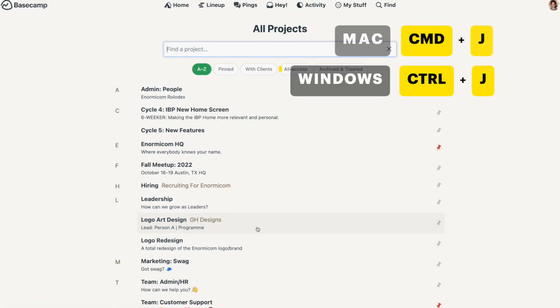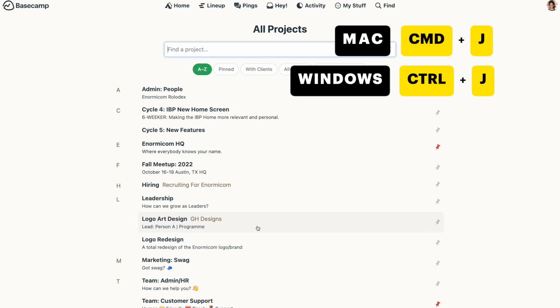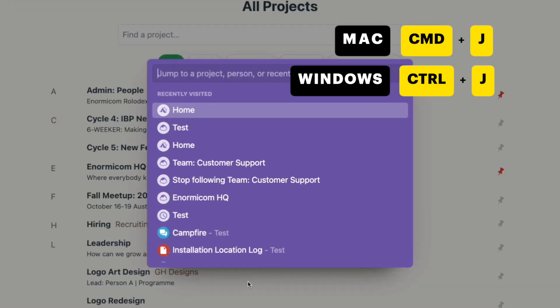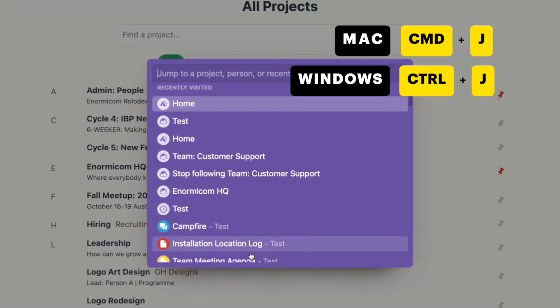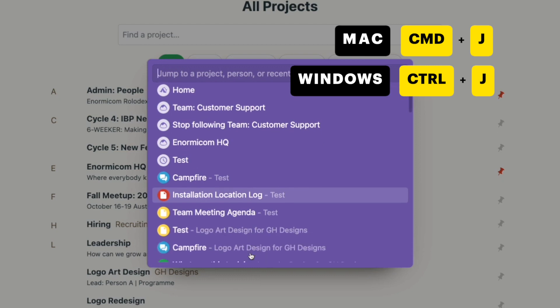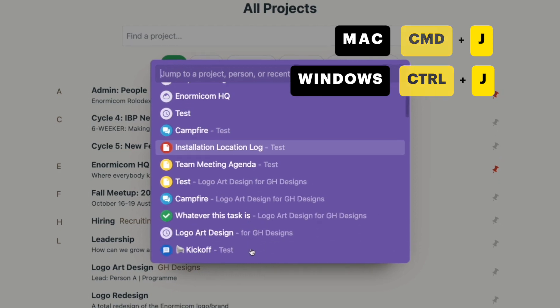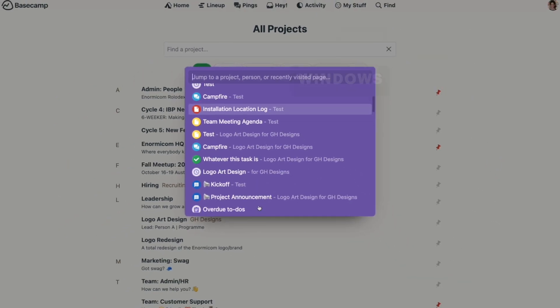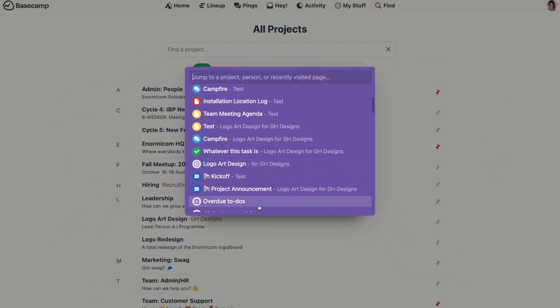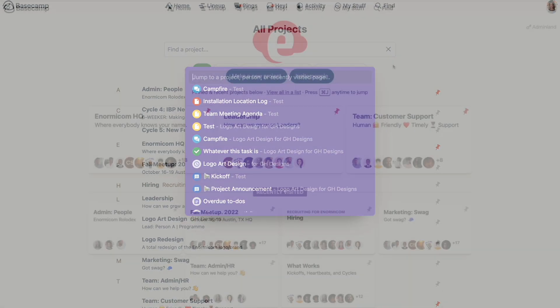You can use Command or Control J when you're on any page to jump to a place you've recently visited or to jump to another project. It's a super handy shortcut to remember for navigating around projects quickly. Just think J for jump.